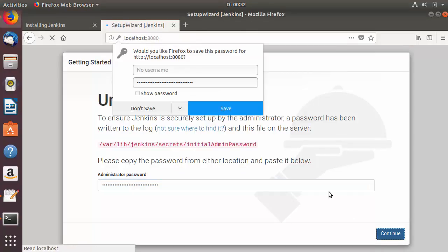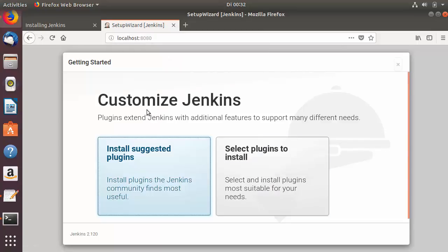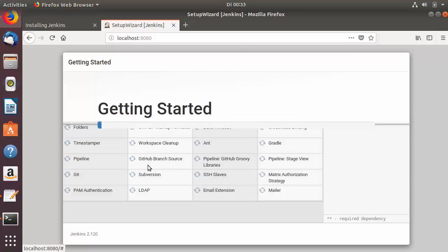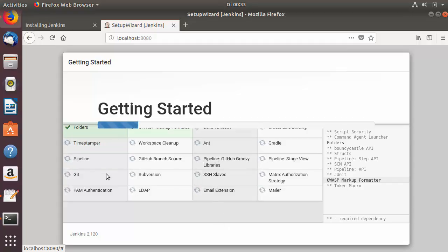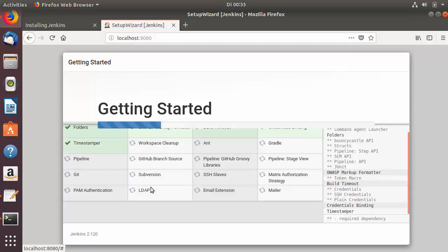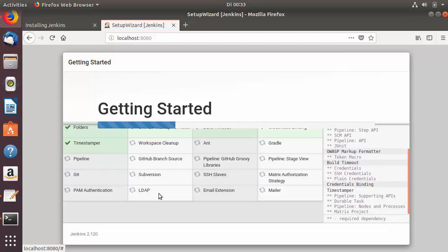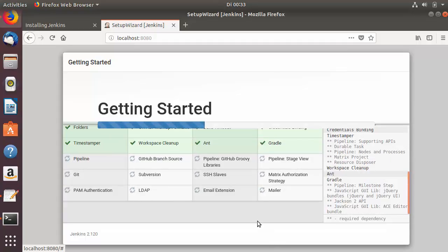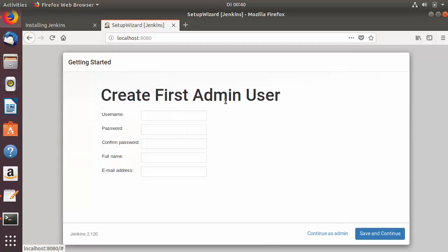After pasting the password, click Continue. You'll see two options for customizing Jenkins: 'Install suggested plugins' or 'Select plugins to install'. Choose 'Install suggested plugins'. This will start installing plugins such as Git, Subversion, LDAP, Gradle, and others. It's fine if you don't have Git or Subversion installed yet — you can install them later when needed. Wait for the plugin installation to complete.